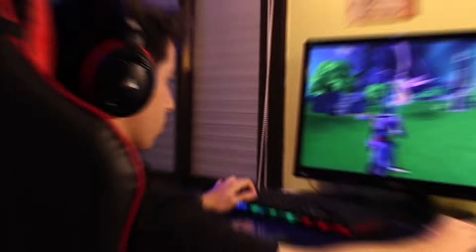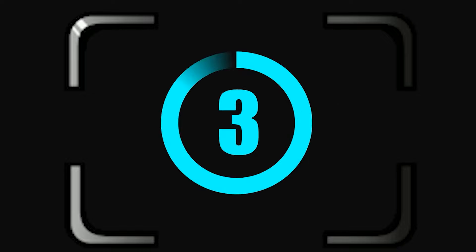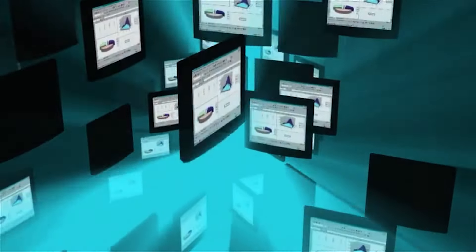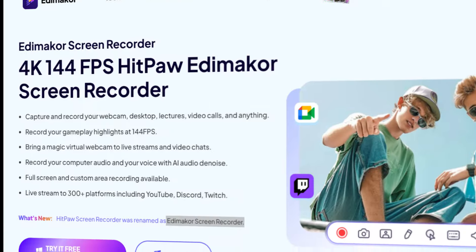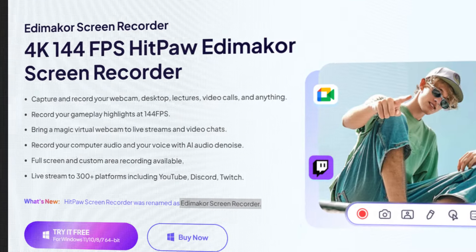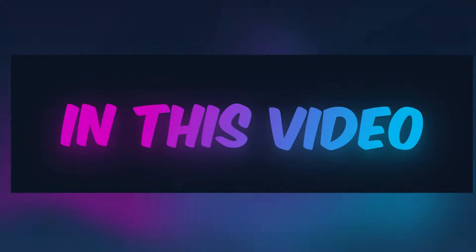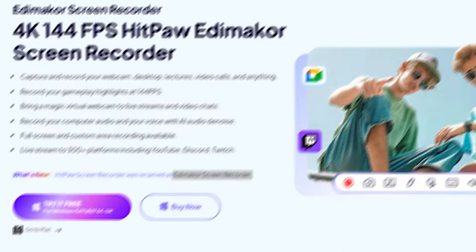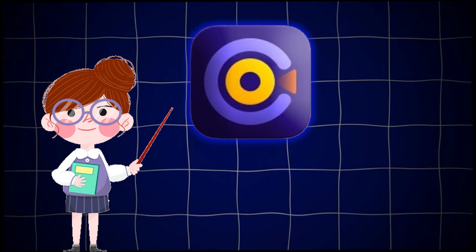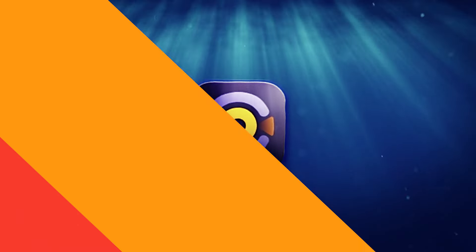Whether you're a creator, a gamer, or just someone who needs to record their screen for tutorials or presentations, this software is one of the best tools available. In this video, I'm going to walk you through its features and show you how to use the Edimacore Screen Recorder like a professional. So, let's dive right in.